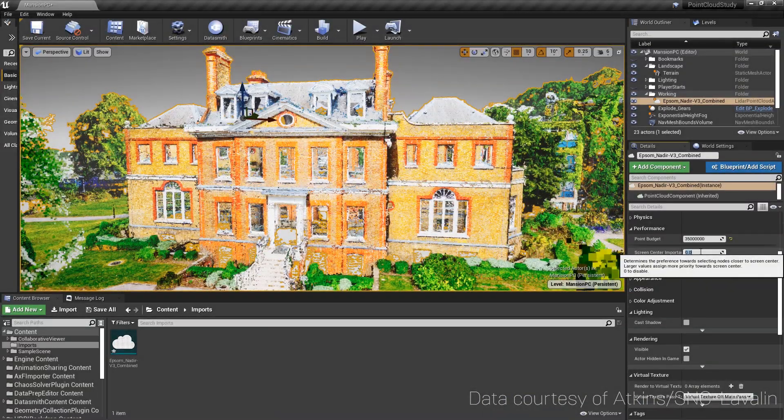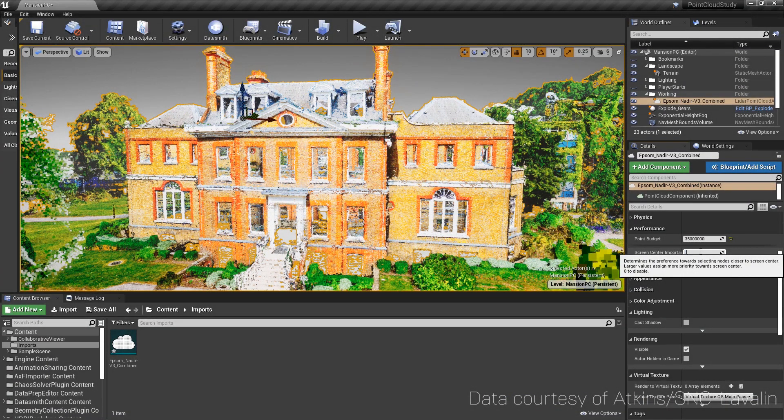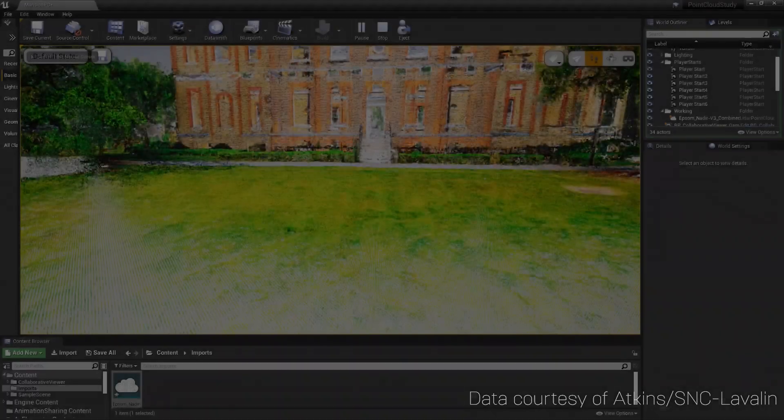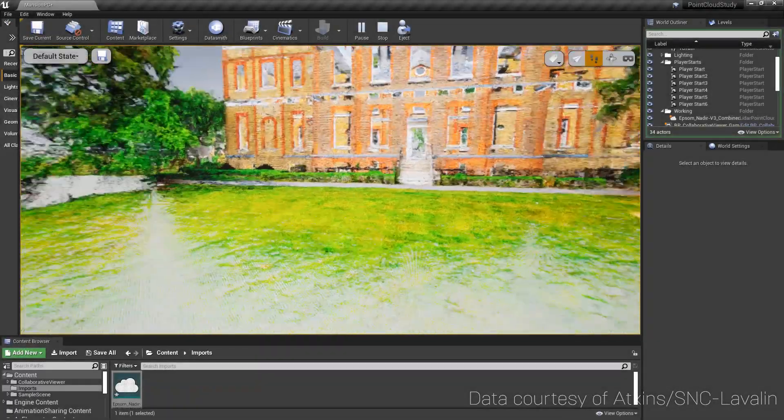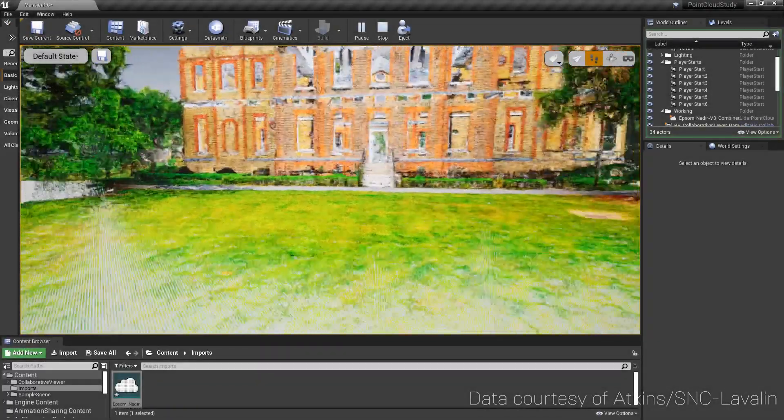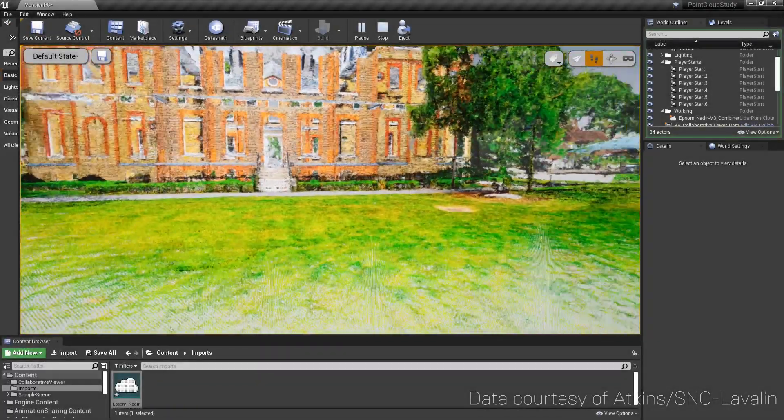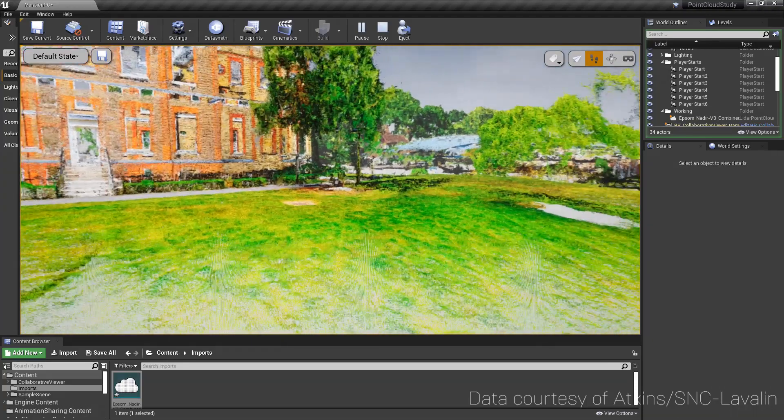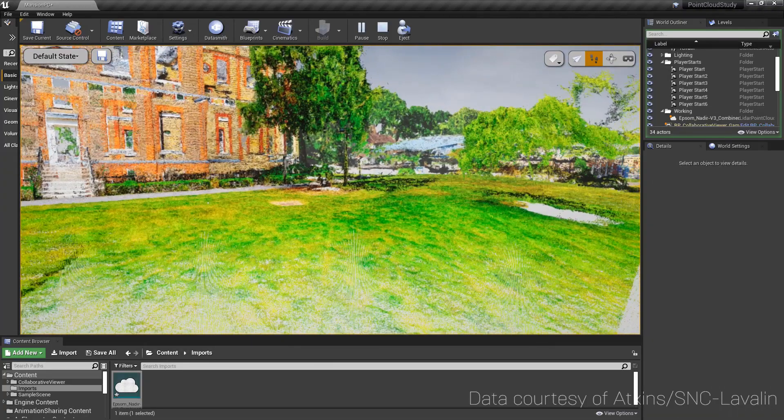Increasing the Screen Center Importance value will allocate higher percentage of the Point Budget towards the center of the screen. This is particularly useful for virtual reality scenarios, where edge vision is compressed and less fidelity is noticeable.